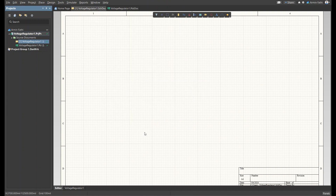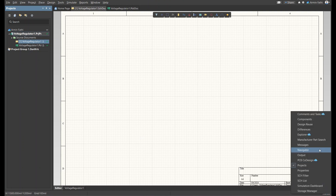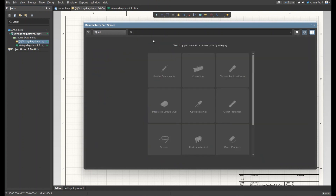In this schematic diagram we have to define our components, place them on the canvas, and make the actual connections between them. We can find components under the panel 'Manufacturer Part Search' and search for the desired component there, or browse through categories like passive components and connectors. The first and main component we're going to place is the voltage regulator, the 7805.